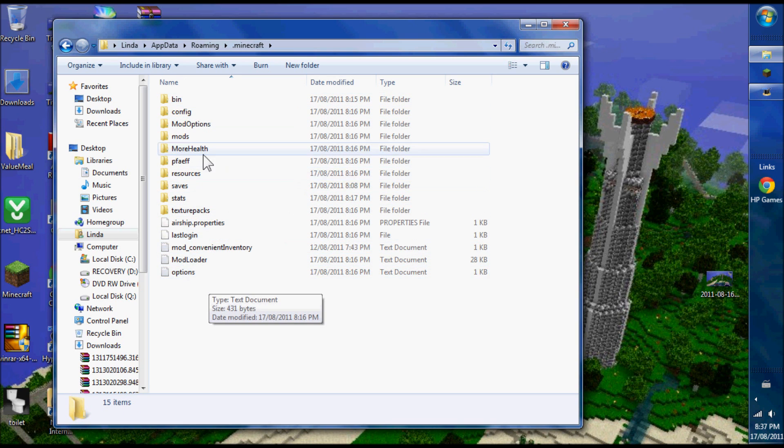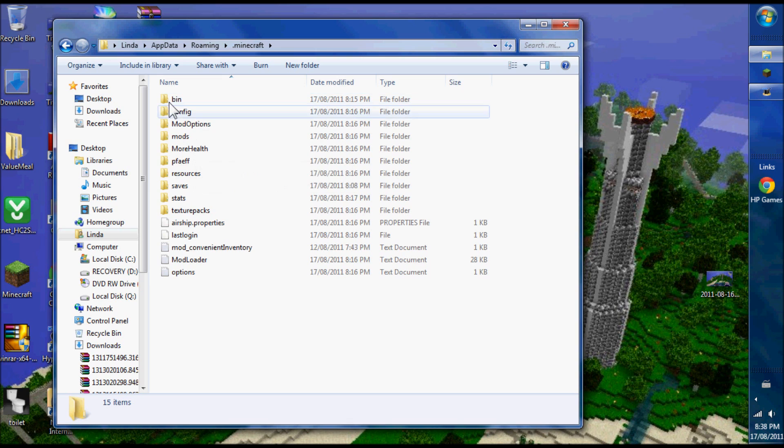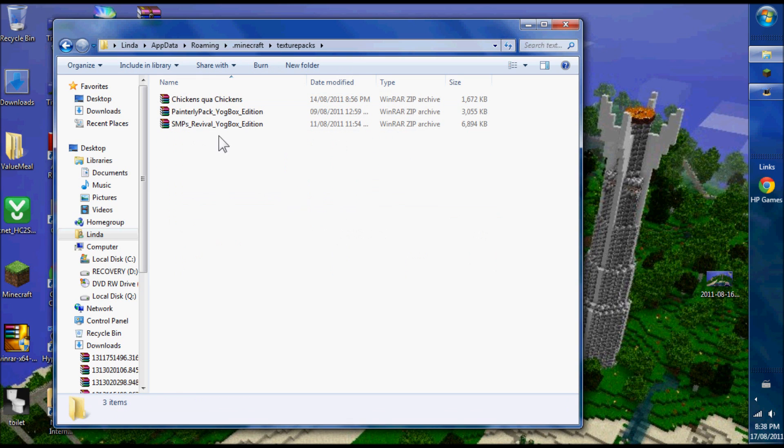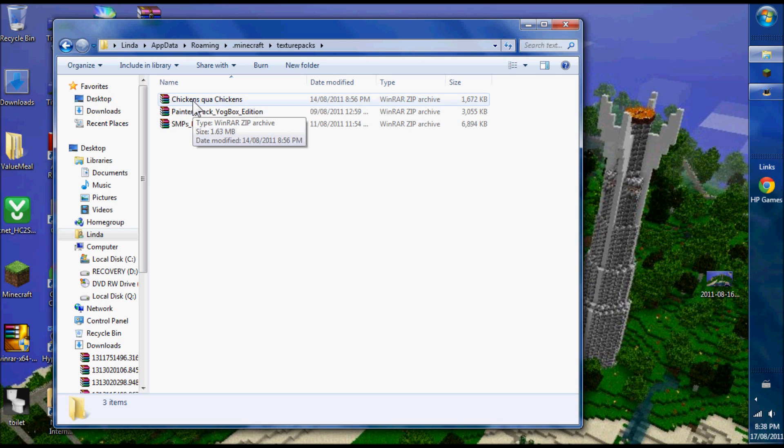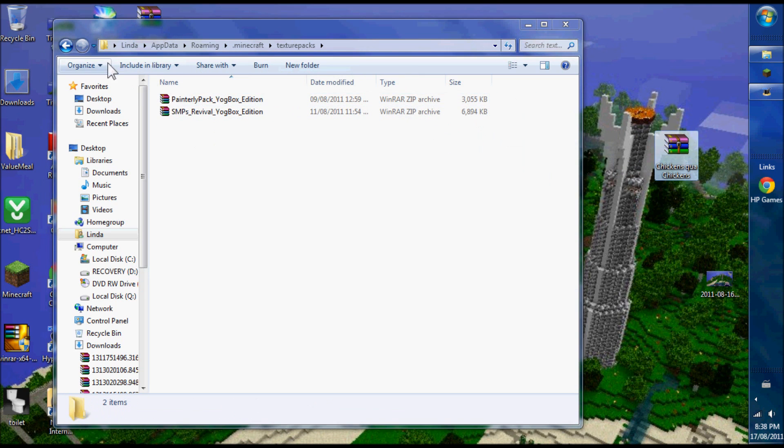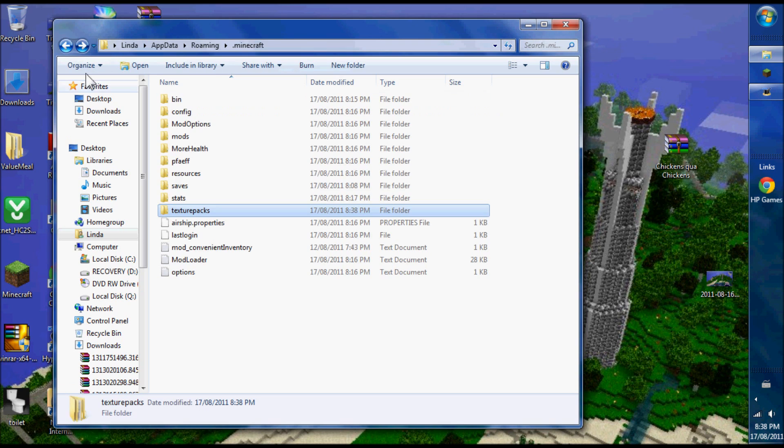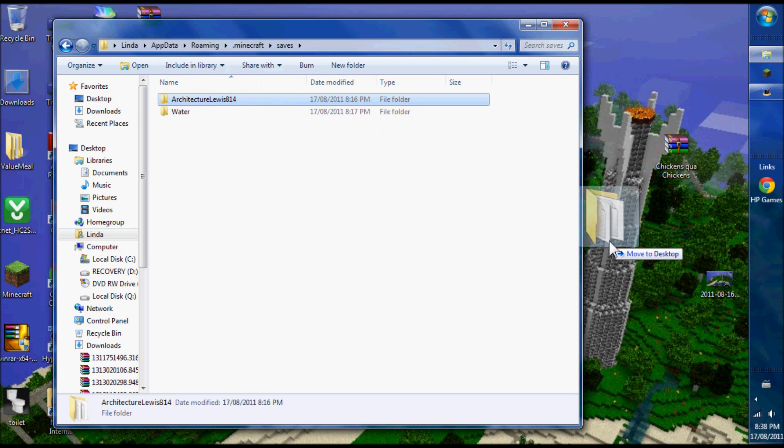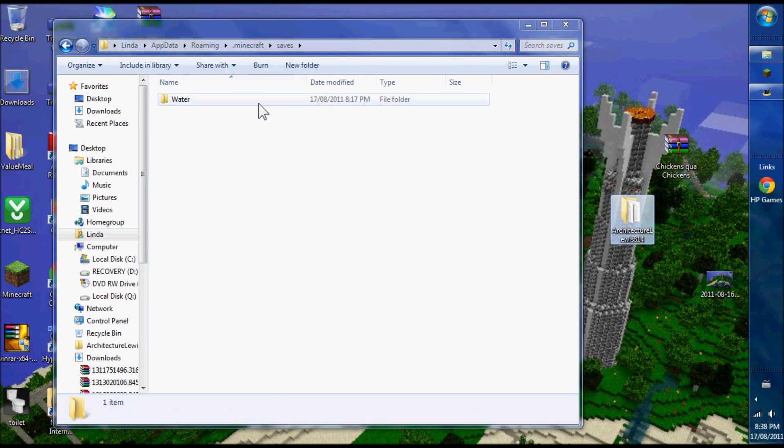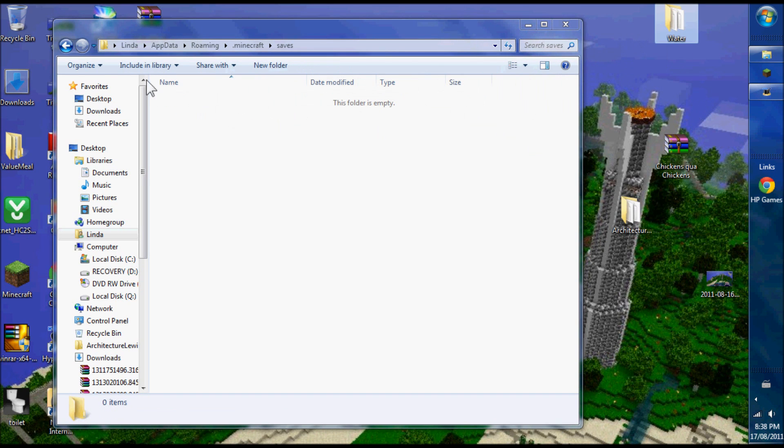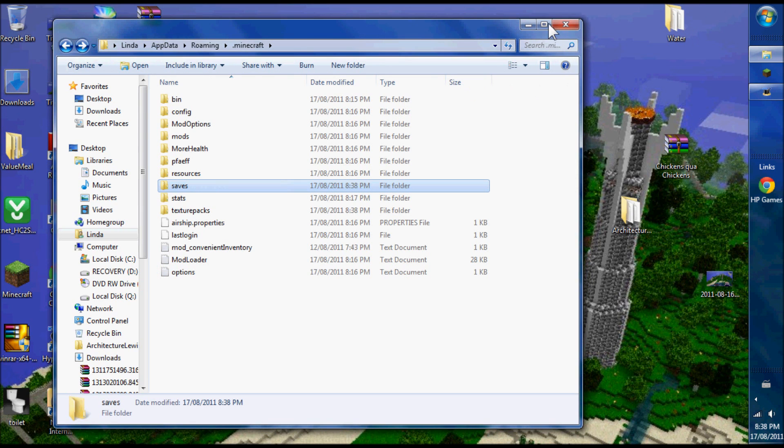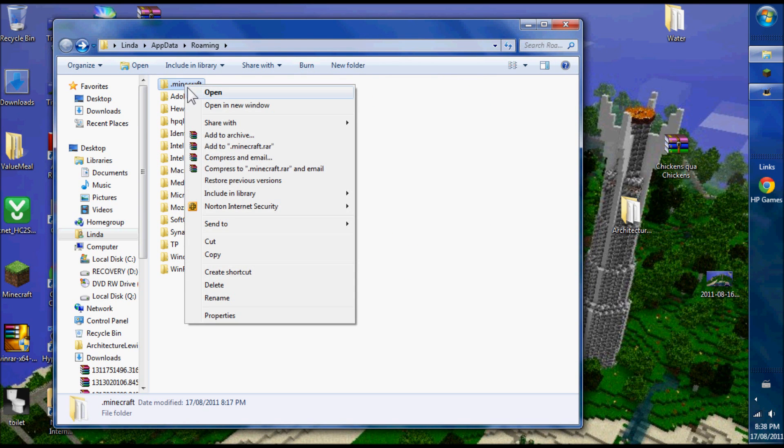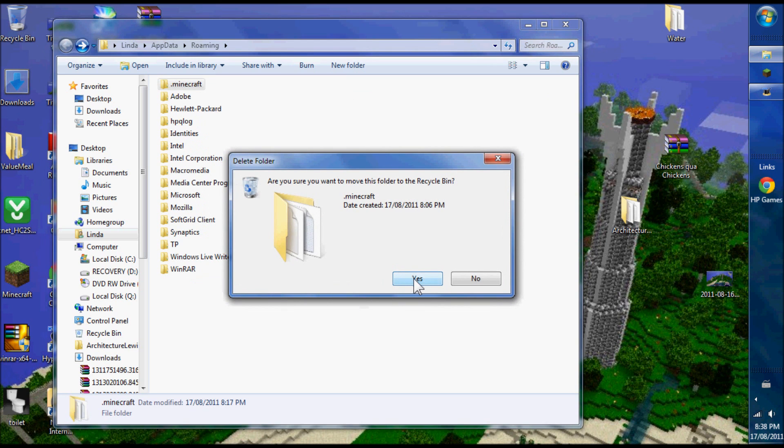Now I've already installed things, so you can see it's kind of a mess. Your texture packs are in here. I want to save them. Chickens Quad Chickens is my own texture pack, which I customized over many attempts at the Painterly pack, so I move it to my desktop. I don't care about my stats. Then these are two worlds I want to save - Architecture Lewis and Water World. Everything else I don't care about. I just go to Minecraft and delete the whole thing.